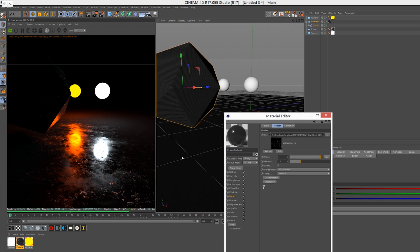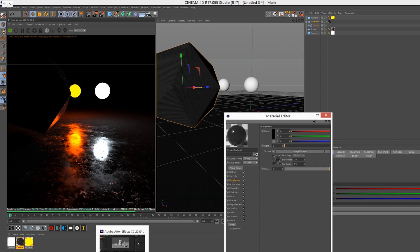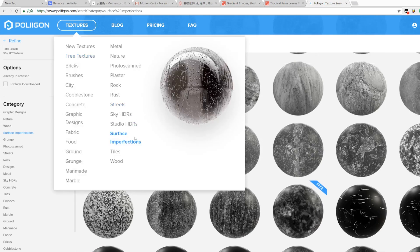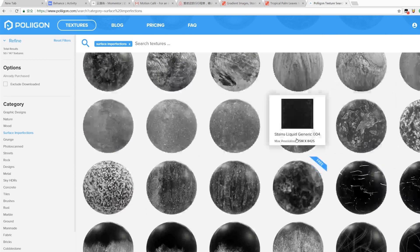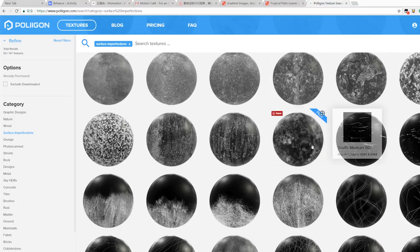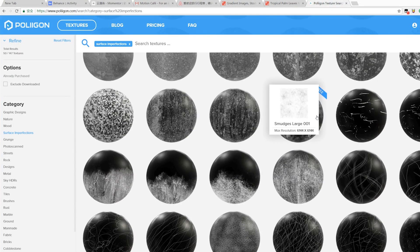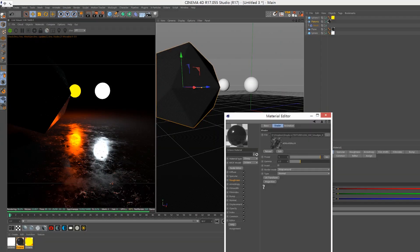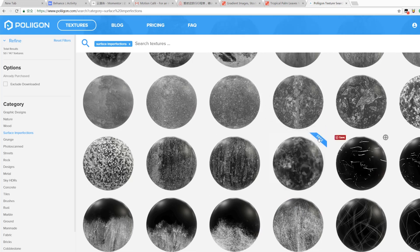So where should we find the textures? I often use a website called Poligon.com. There is a section called Surface Imperfection where you can find a lot of interesting and good materials on the website.